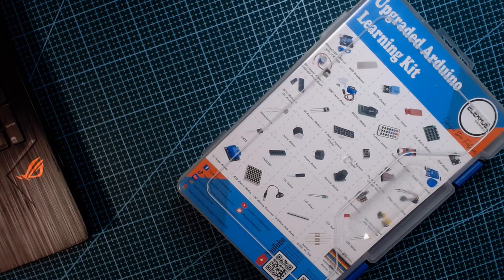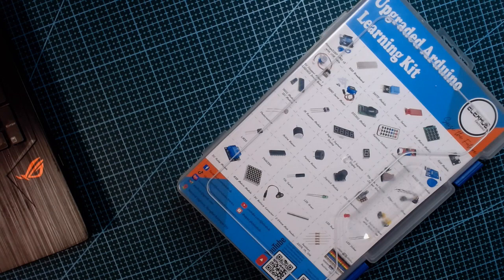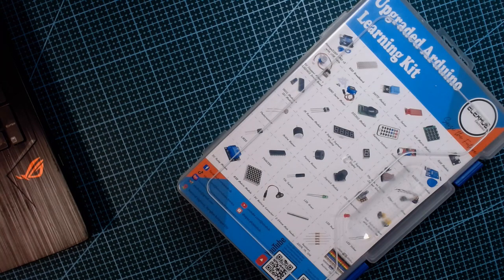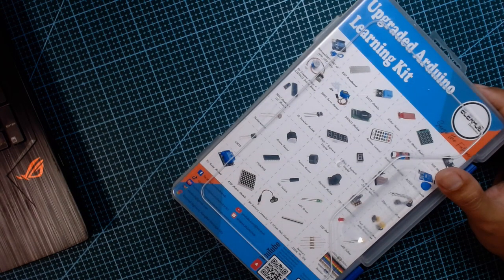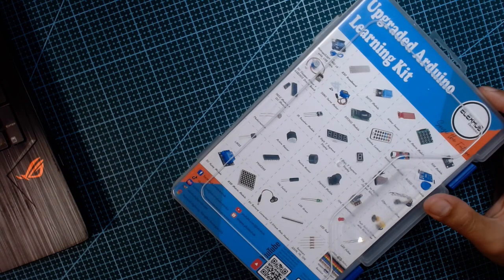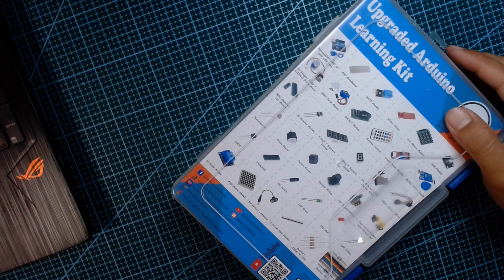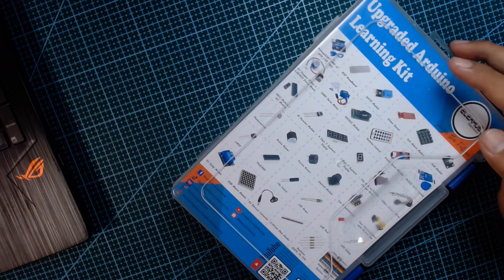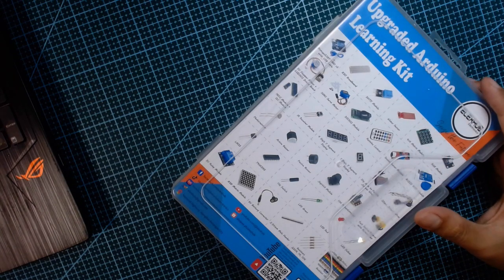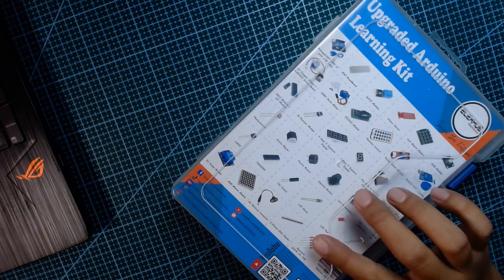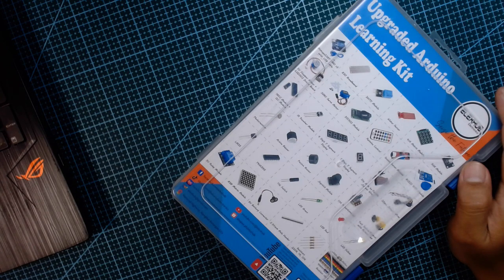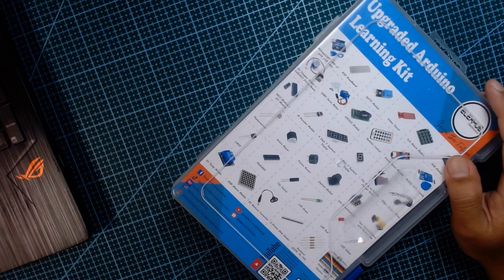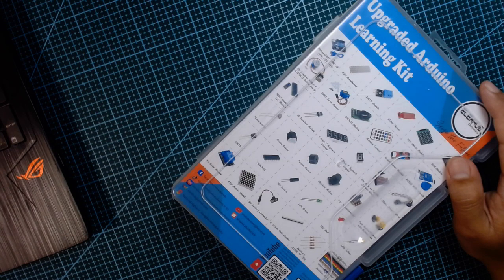Good morning. For today I want to introduce you to the learning kit from Alexa Electronics. I call it the upgraded Arduino learning kit. This kit has a variety of items and components included like the temperature sensor, water level, keypad, joystick, and many more.